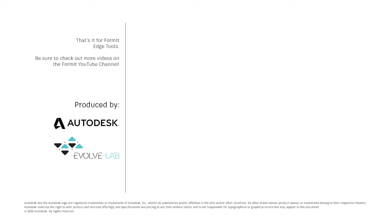That's it for Format Edge tools. Be sure to check out more videos on the Format YouTube channel. Thank you.